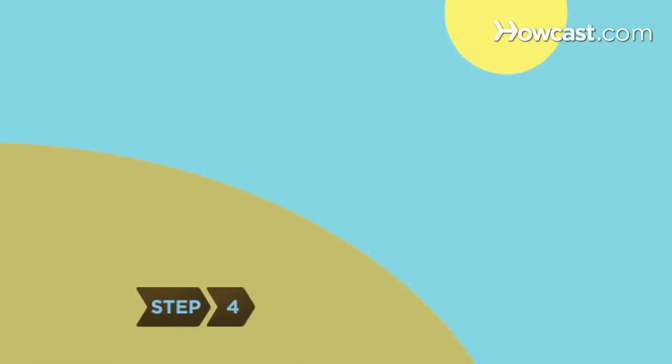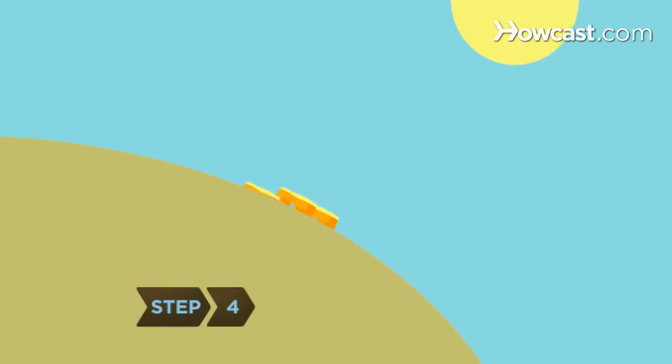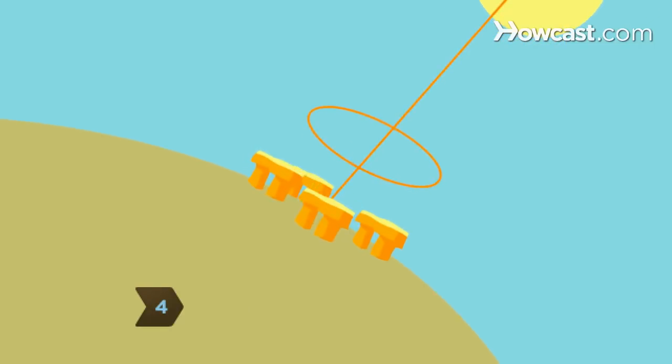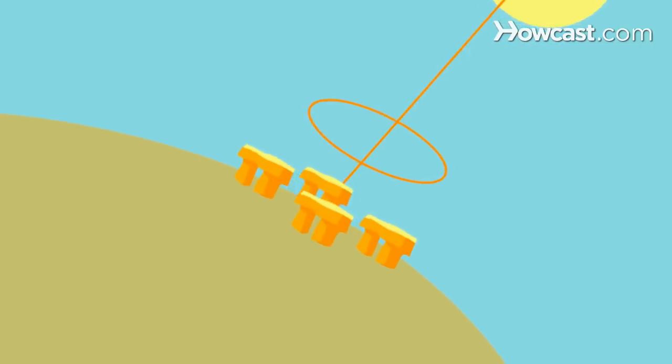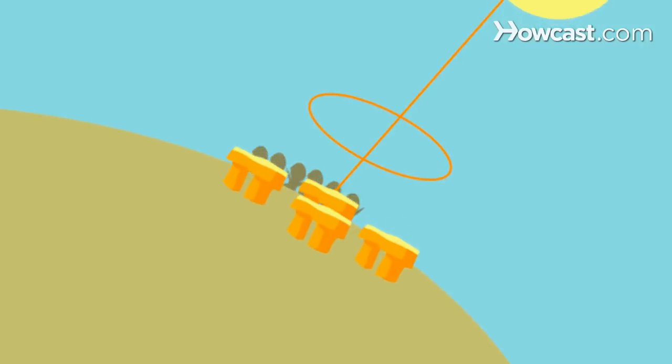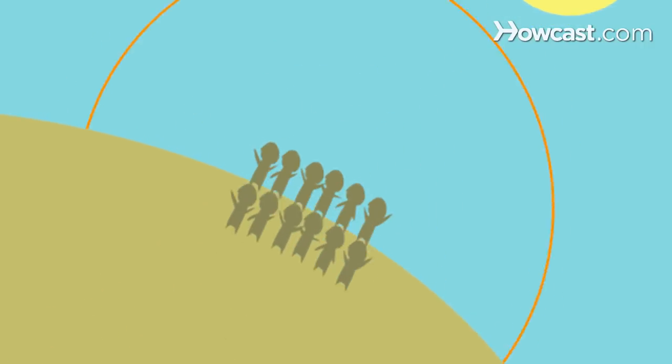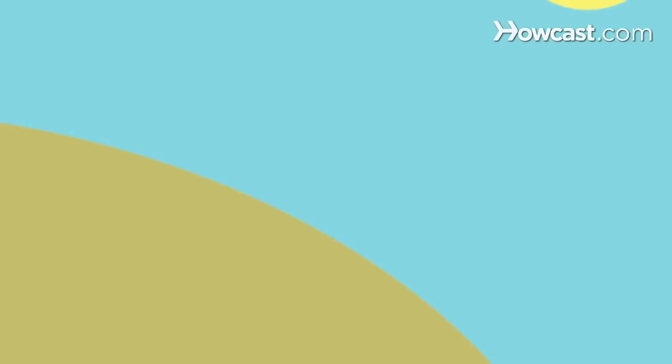Step 4. Visit Stonehenge, Britain's famous prehistoric stone monument. Because the structure aligns with the sunrise on the solstice, thousands of people gather there to celebrate the day by watching the sun come up.